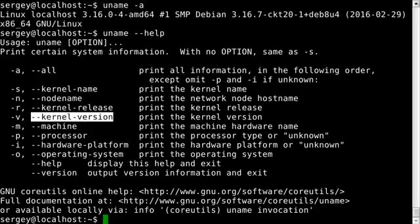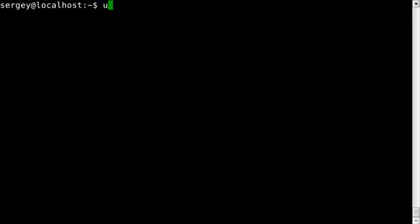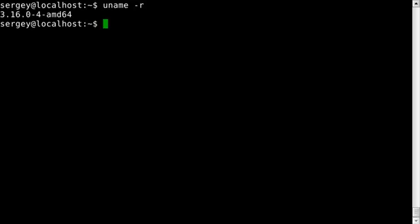For example, we can only print kernel release or only kernel version. Let's try it out. uname -r will print kernel release, and uname -v will print kernel version.